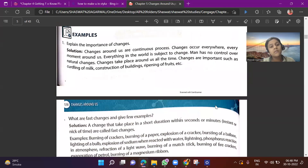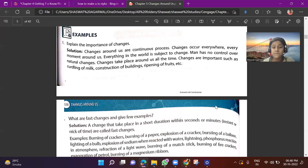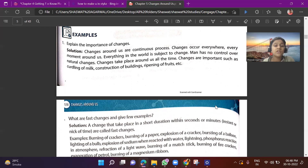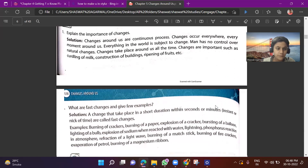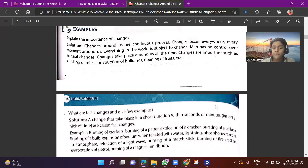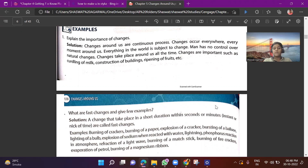Example question: Explain the most important changes. Answer: Changes around us are a continuous process. Changes occur everywhere, every moment around us. Everything in the world is subject to change, and man has no control over natural changes. Changes are important — such as curdling of milk, construction of buildings, ripening of fruits, etc. Another question: What are fast changes? Give examples. Answer: A change that takes place in a short duration — within seconds or minutes — is called a fast change. Examples: burning of crackers, burning of paper, explosion of crackers, bursting of balloons, etc.